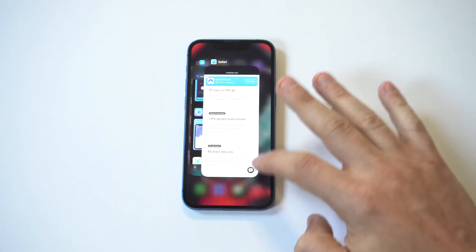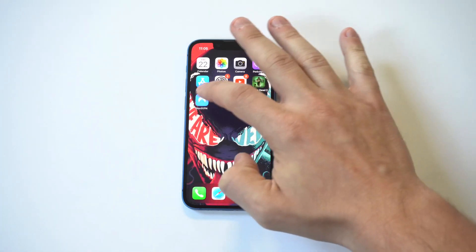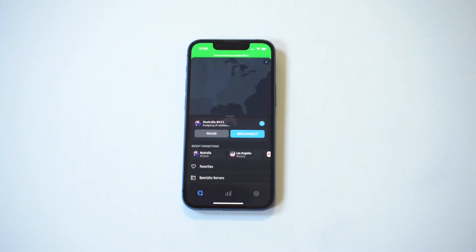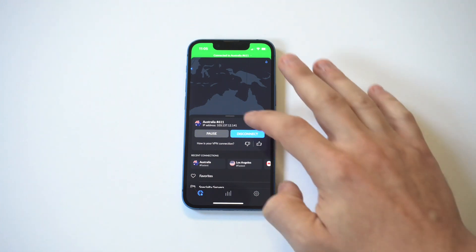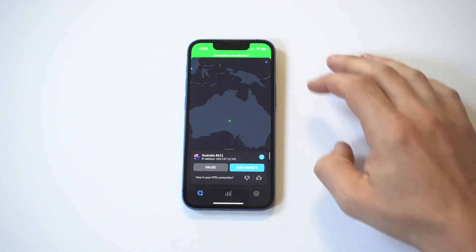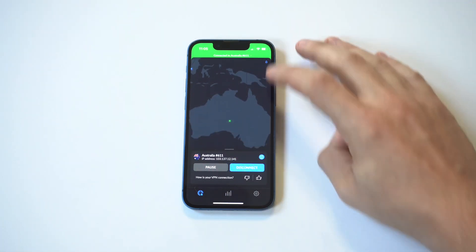I'm going to clear this out and reopen NordVPN, and you're going to see that it's stayed connected — and that's one of the biggest issues with the free VPNs in the App Store.